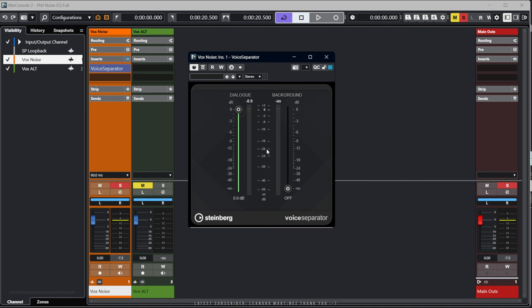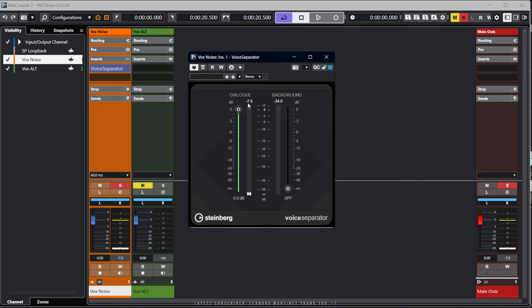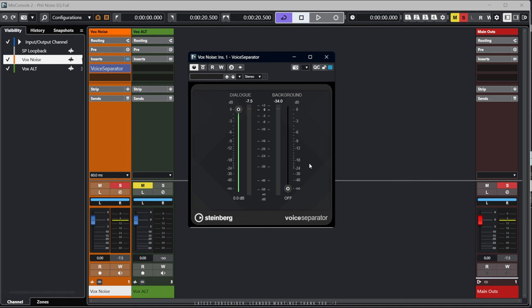Just to show the other side of it — the background channel alone: [plays background audio]. So it's really straightforward: Dialogue, Background. We don't want the background, so we've just turned up the dialogue as hard as it'll go and turned the background off. And there we have a clean file. [plays clean clip: "Hello, can I help you? Hmm, no problem. Come on in and I'll show you some of the things."] Pretty impressive, to be honest.